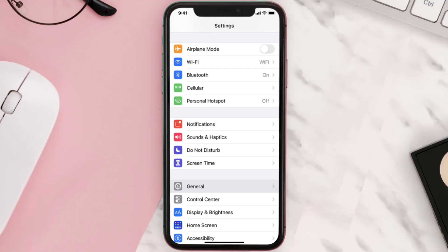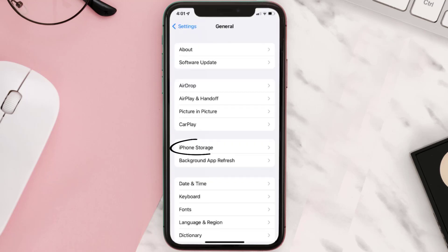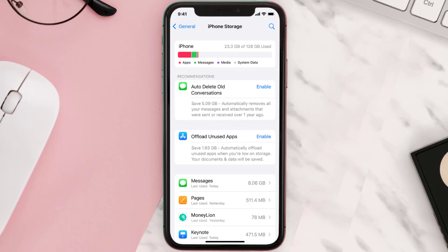You need to clear the app cache. Go to your device settings and then scroll all the way down to General and tap on it. Then tap on iPhone Storage, search for the app, and then tap on it.